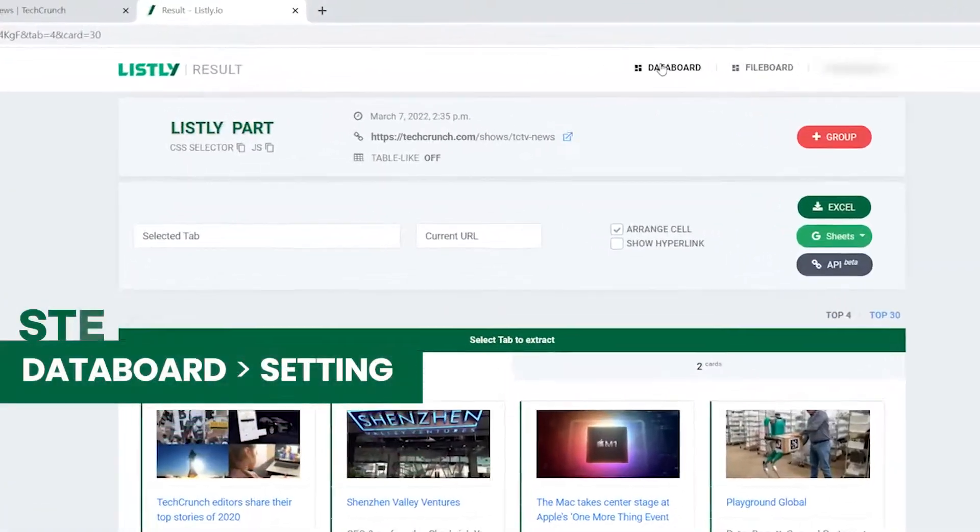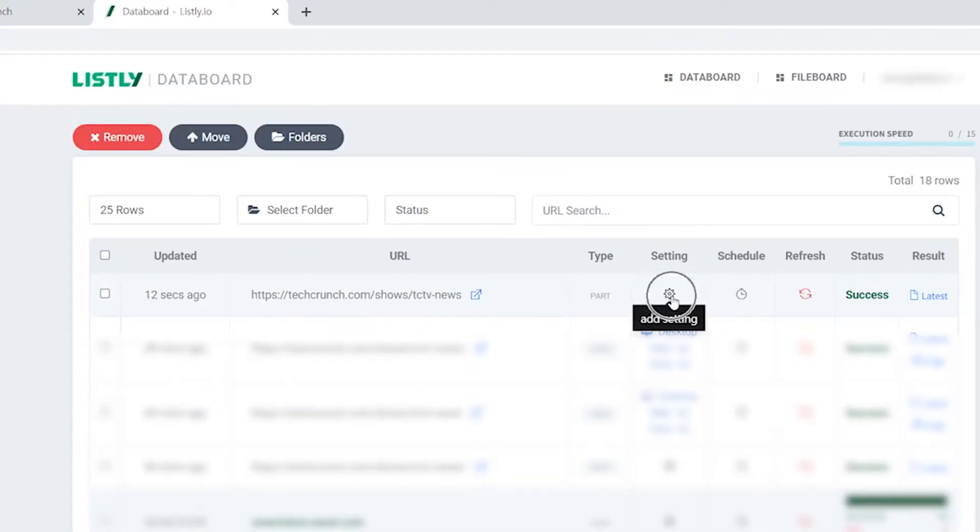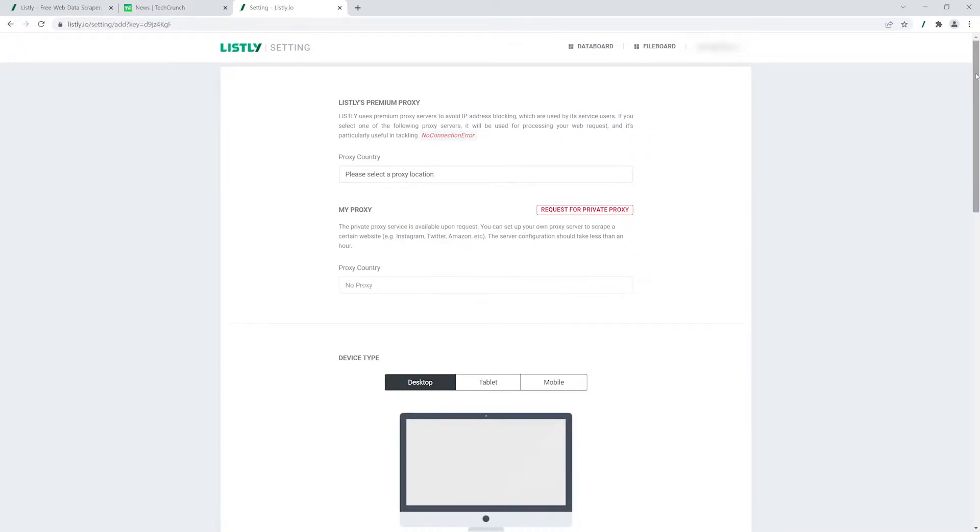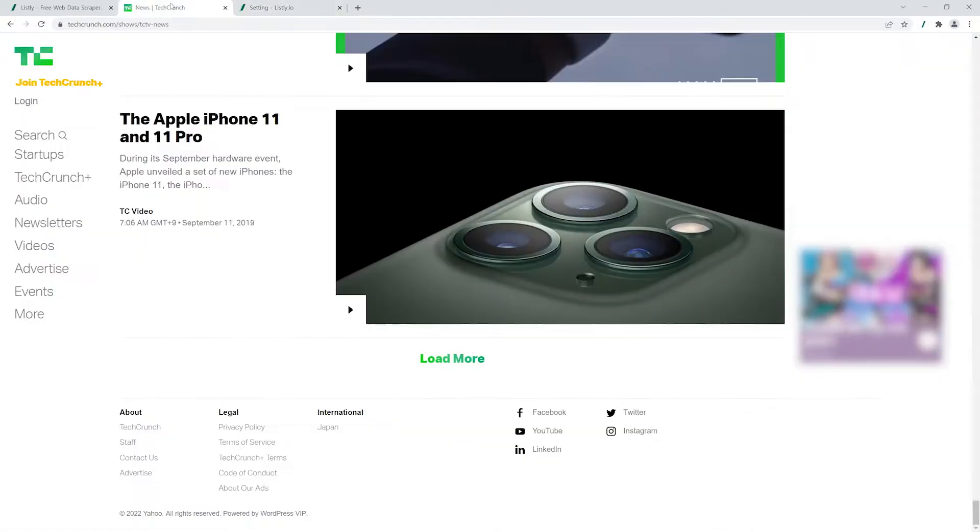Click Data Board and hit the setting icon. Scroll down the page to the bottom and go back to the website.